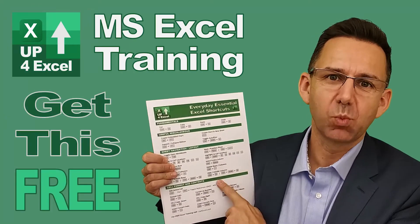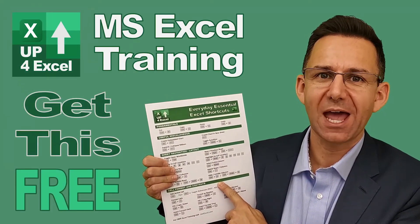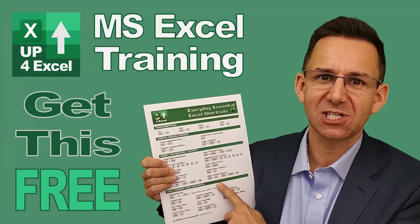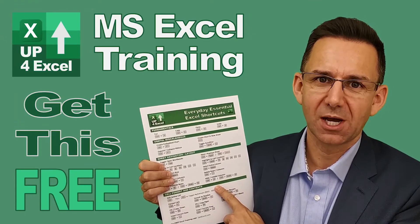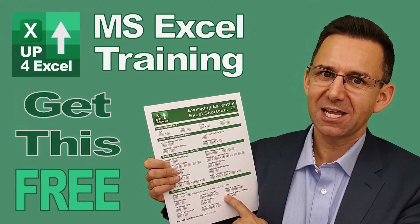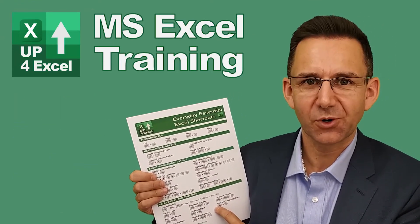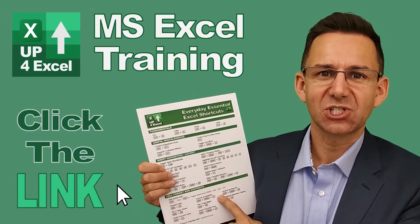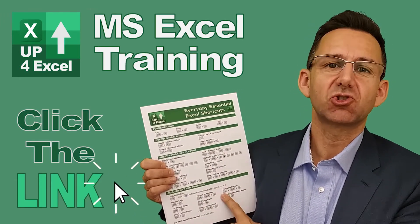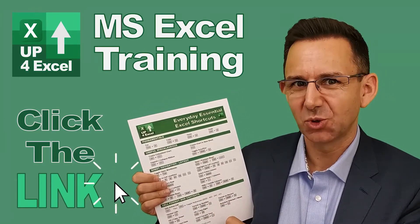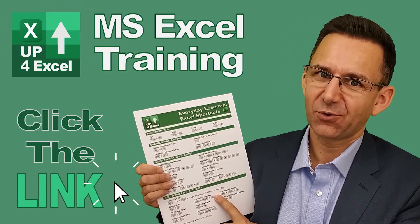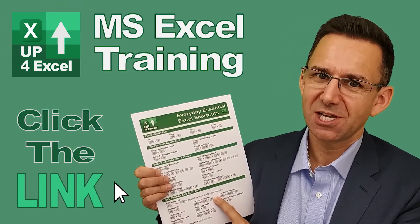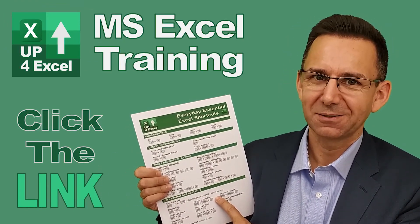I've pulled together this one-page cheat sheet of all the everyday essential Excel shortcuts. I'm giving this away today completely free. Just click on the link and I'll send you this straight away. Don't waste any more time in Excel. Get this free cheat sheet right now.